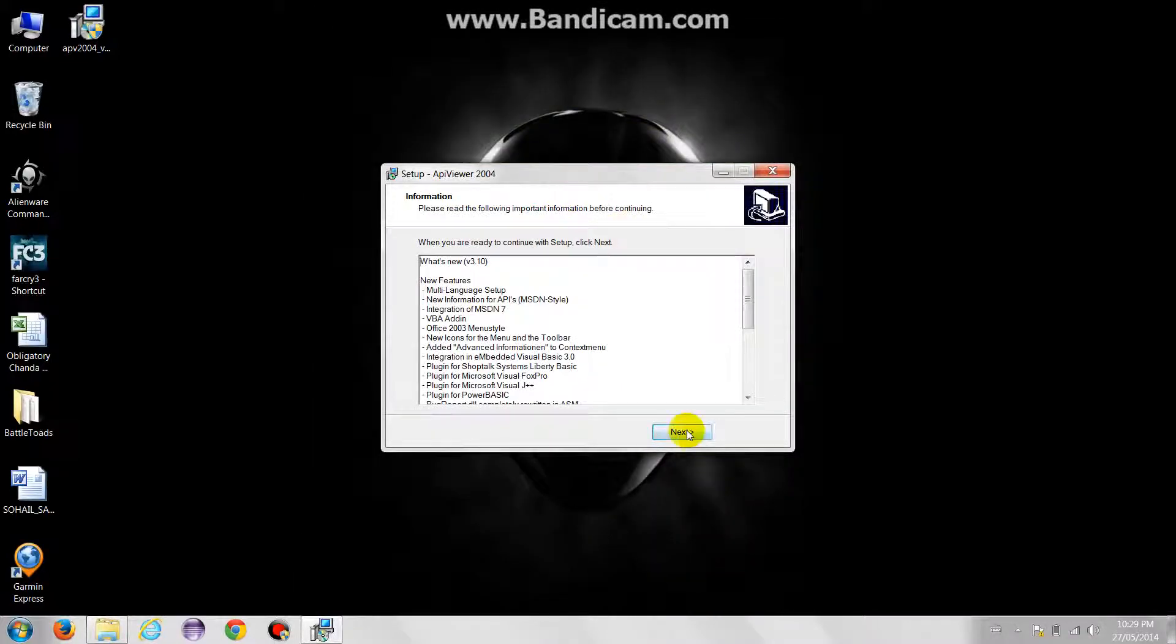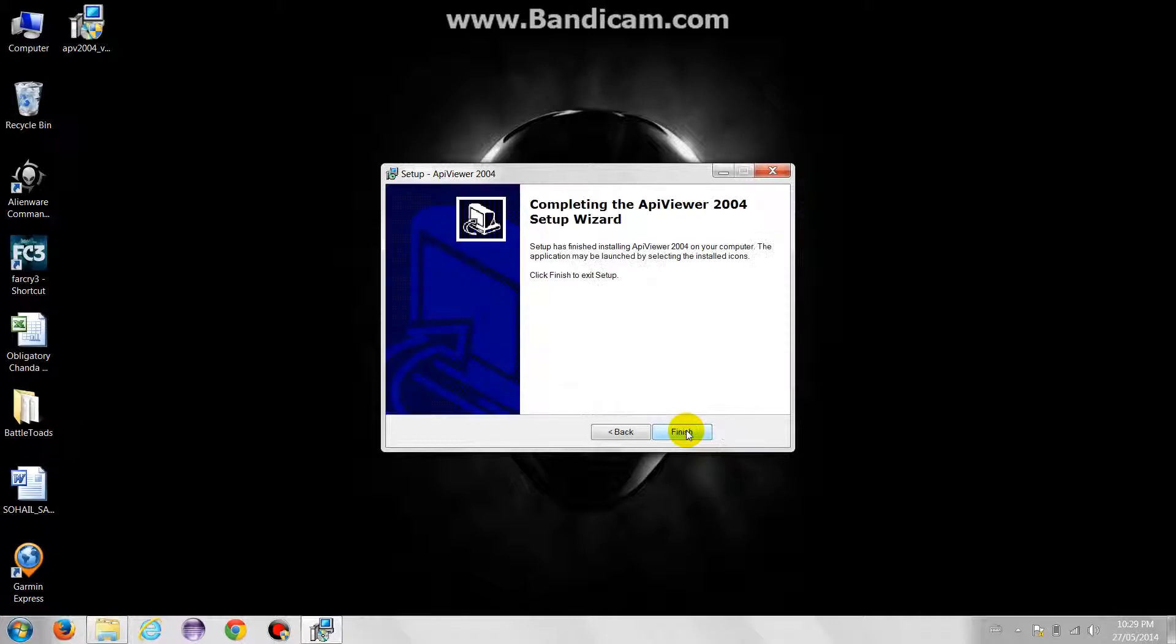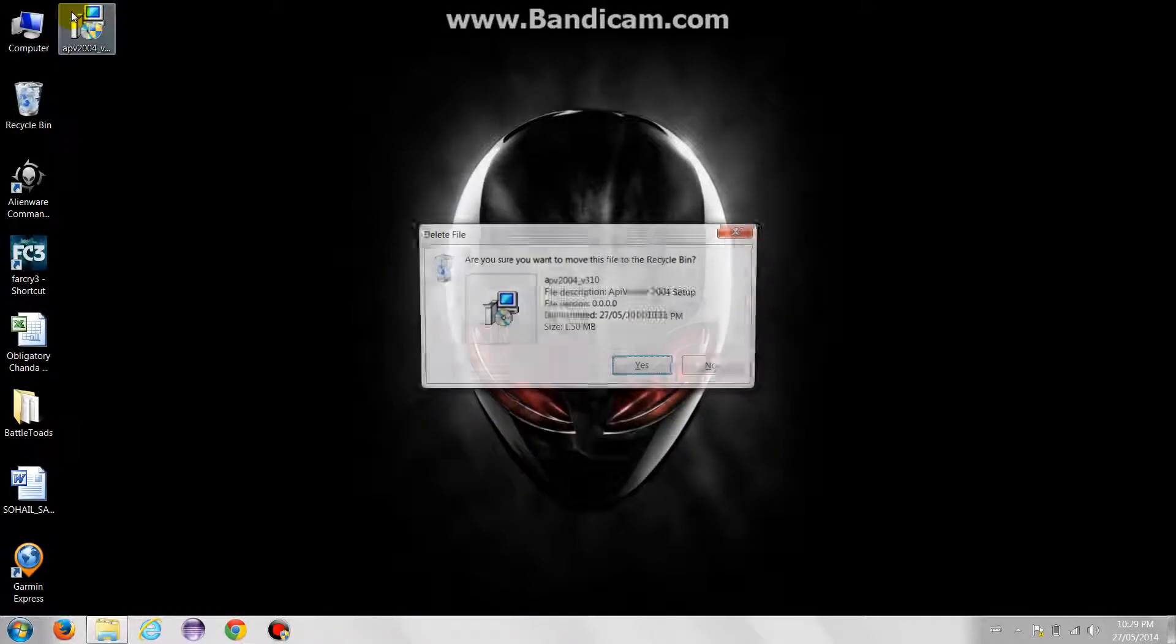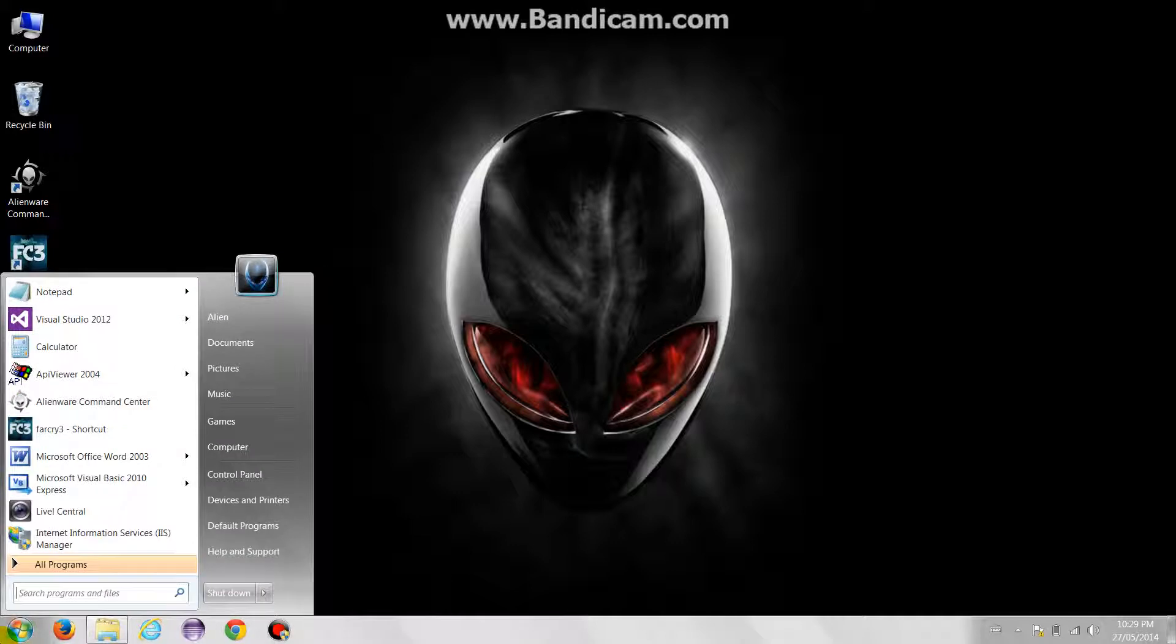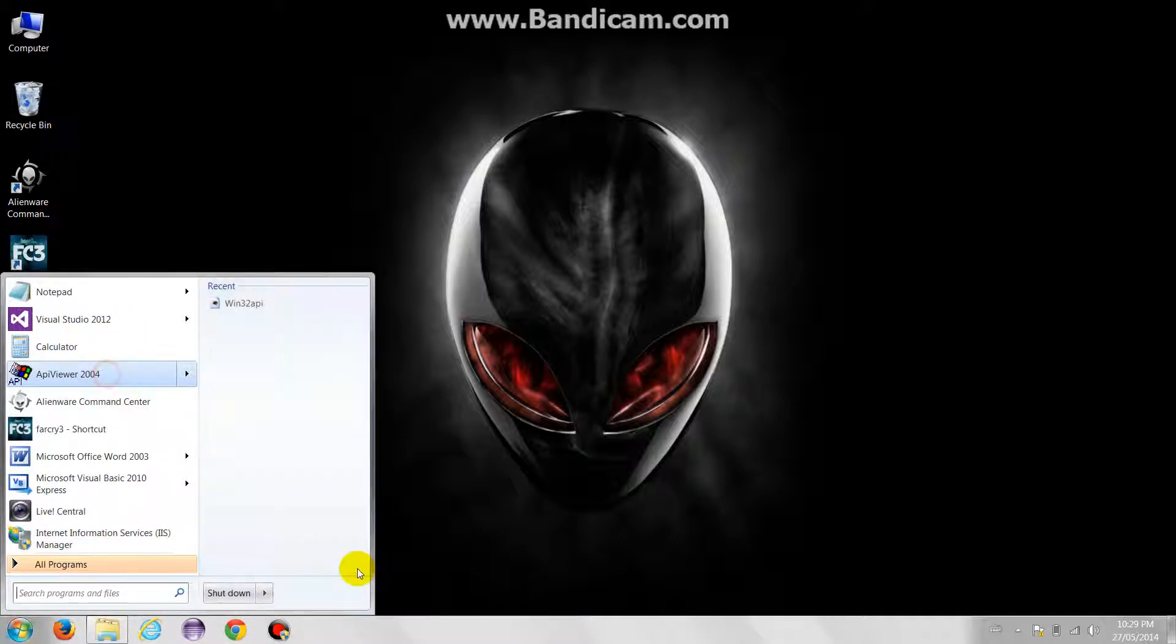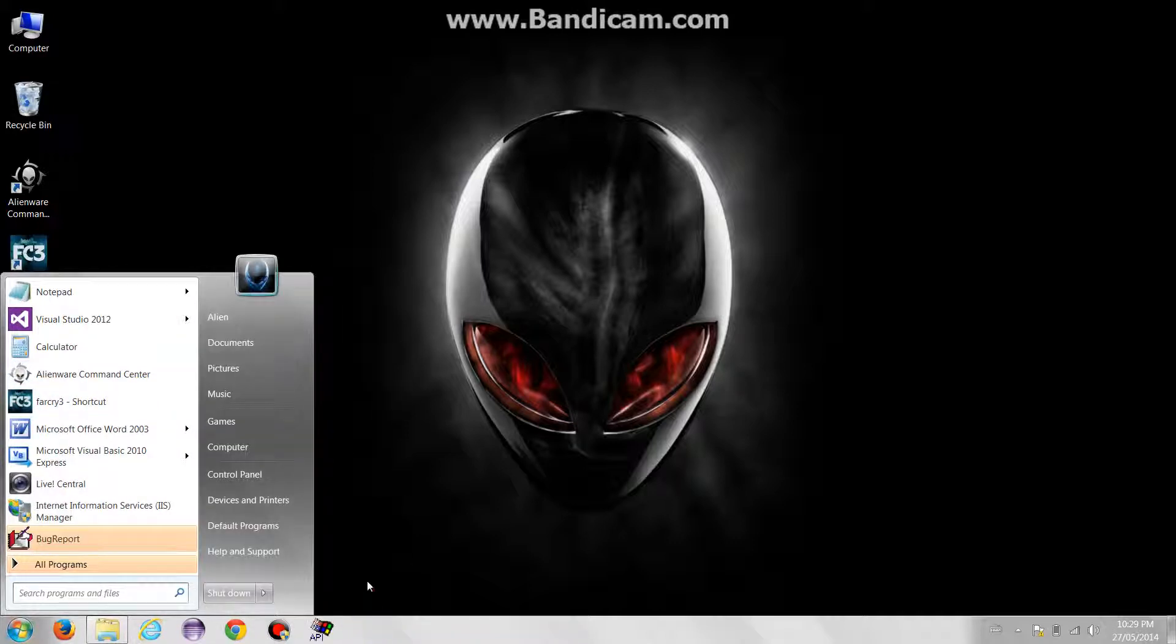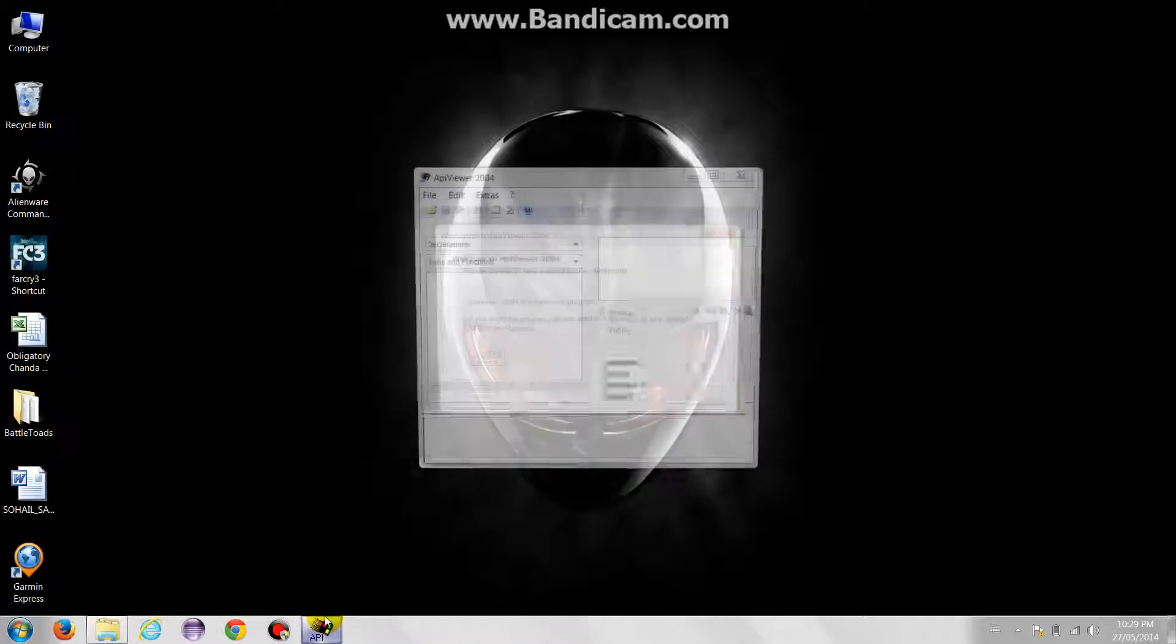We'll close this out and just keep clicking next through the installation. I don't like my desktop to be crowded, so we'll skip the desktop icon and just pin this to your taskbar.